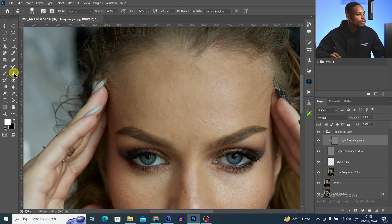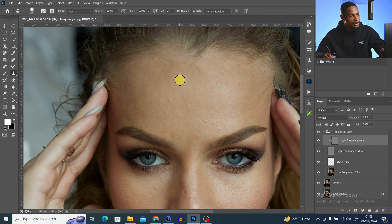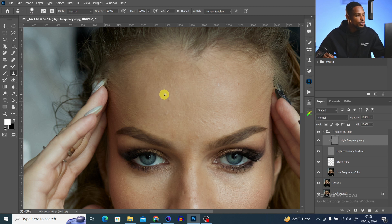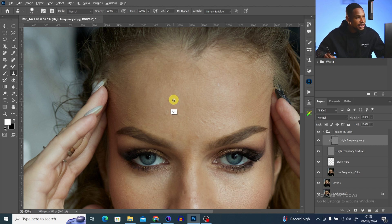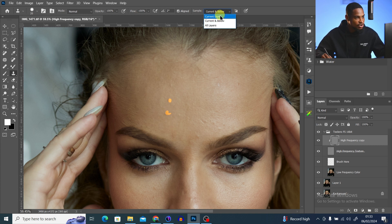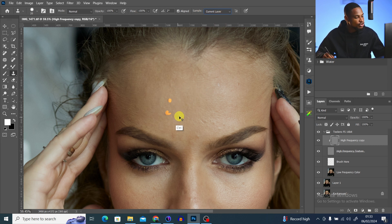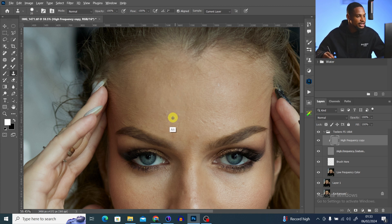Pick your Clone Stamp tool, make sure opacity is set to 100 and flow is set to 100. To sample, press Alt (or Option on Mac) and click from a close-by area, then paint over the blemishes to remove them. Make sure your sample mode is set to Current Layer — not Current and Below — otherwise it won't work correctly. Undo if needed, then press Alt to sample again and paint over the blemishes.